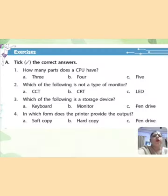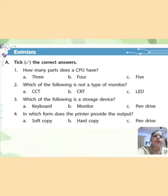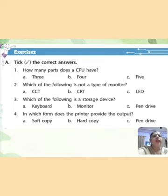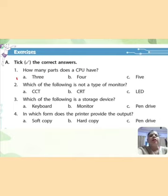Now we will do the exercise part of this chapter. First question: pick the correct answers. How many parts does a CPU have? A: 3, B: 4, C: 5. The correct answer is 3 — CPU has 3 parts.